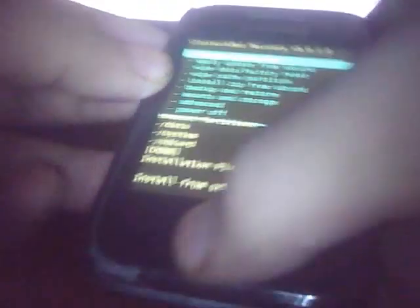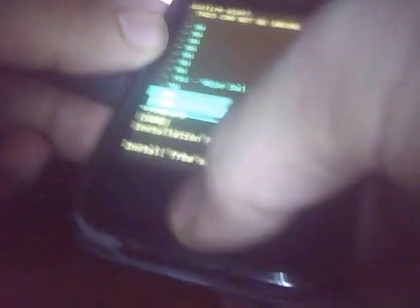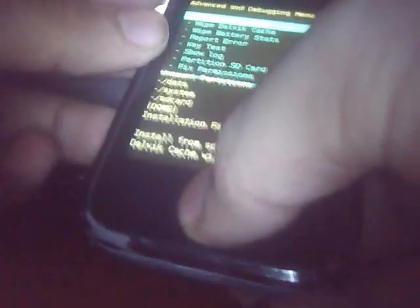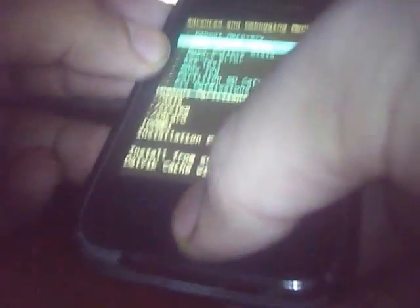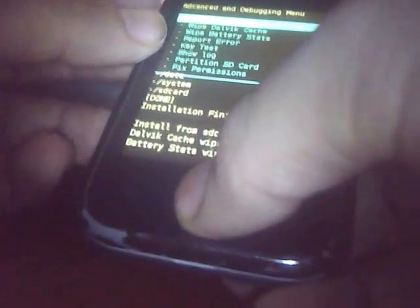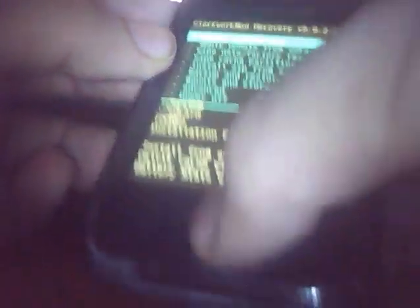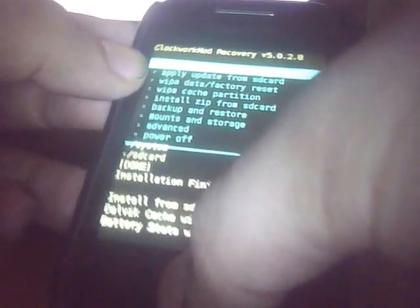So just we have to go back and just go to the advanced option. And select wipe dalvik cache. Select yes. Okay. And then select wipe battery stats. This is the third option. Select yes. Then again go back and then select reboot system now.